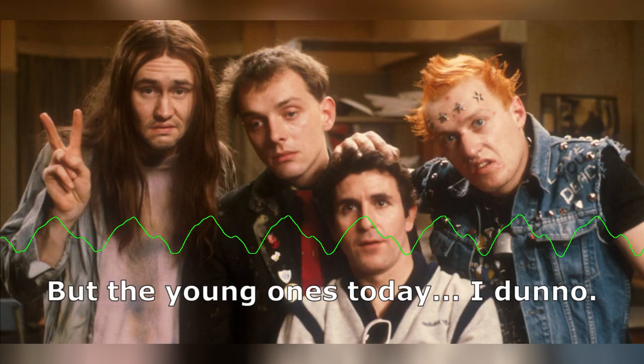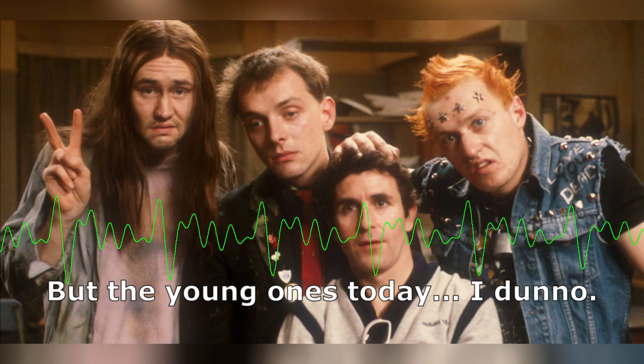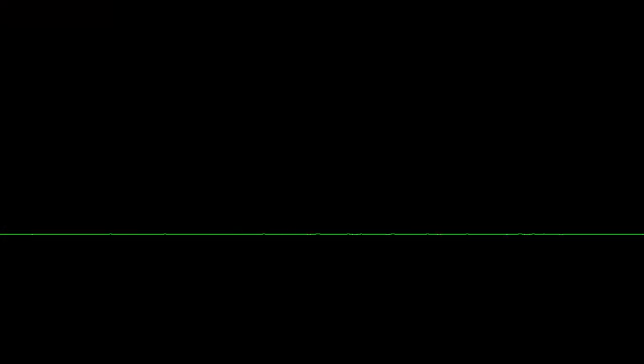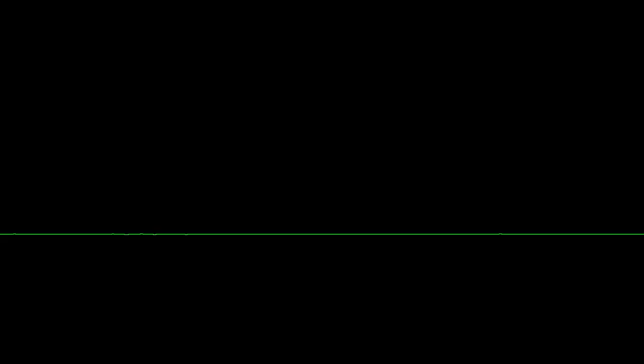But the young ones today, I don't know. I think they expect everything. I don't understand it.